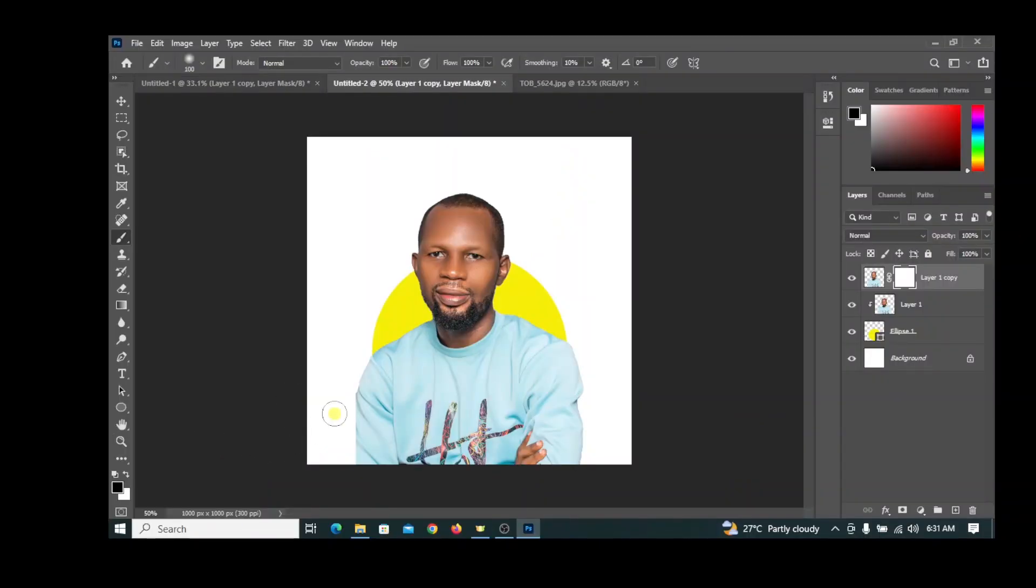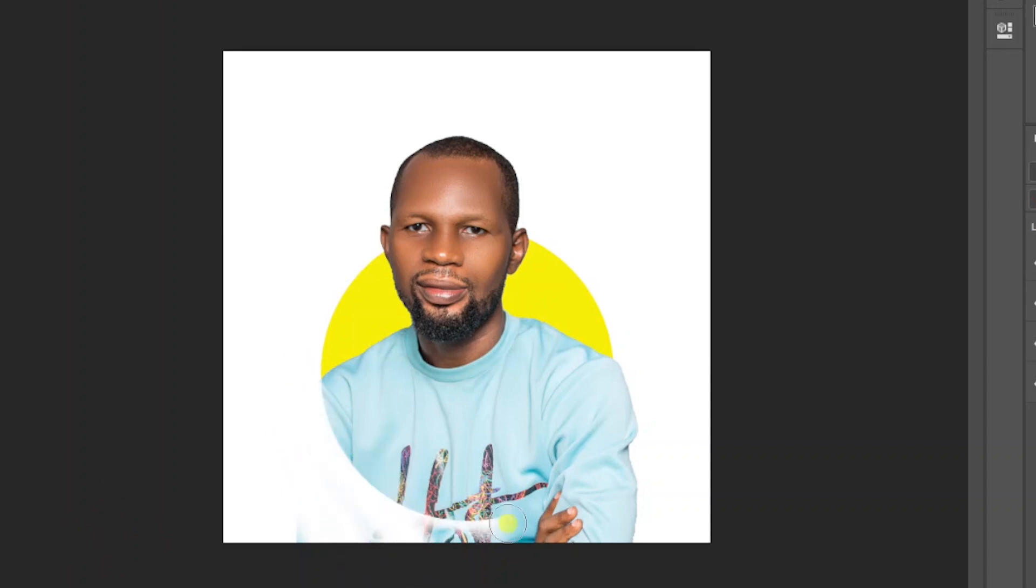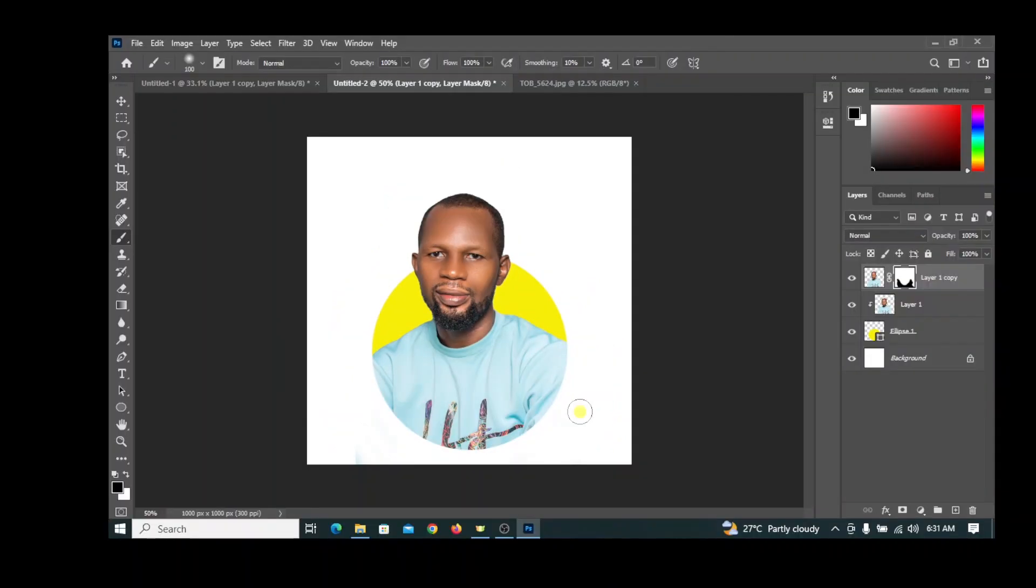After setting it to black, use the brush tool to paint around the part that is outside the circle that you don't need. That's how we create this beautiful design in Photoshop.